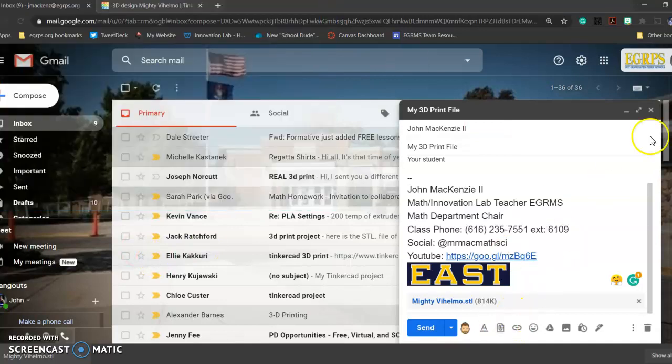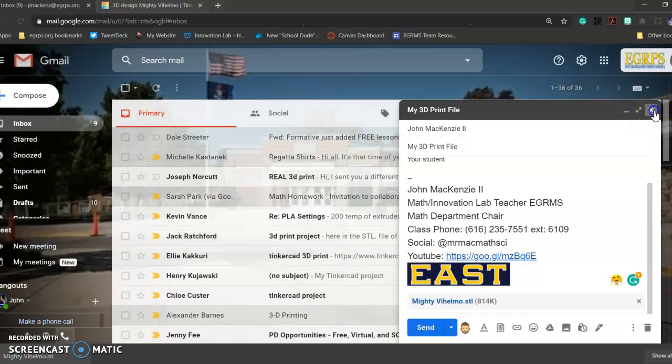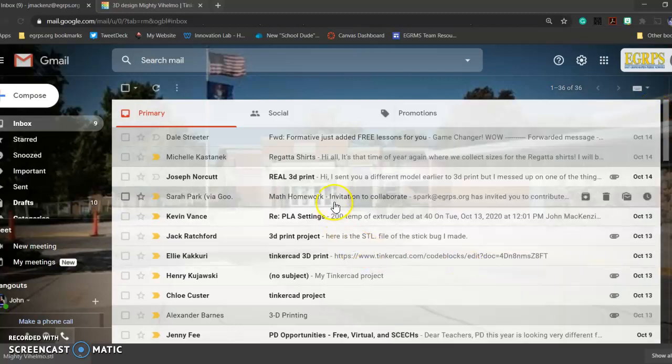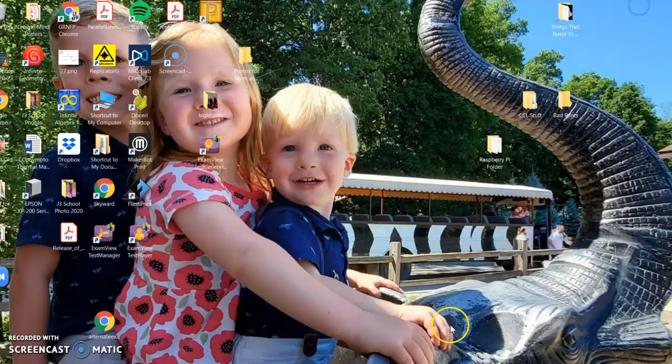Then you're going to email that to me, and then my email is going to get loaded up. I run it through code, and then I put it on the printer.